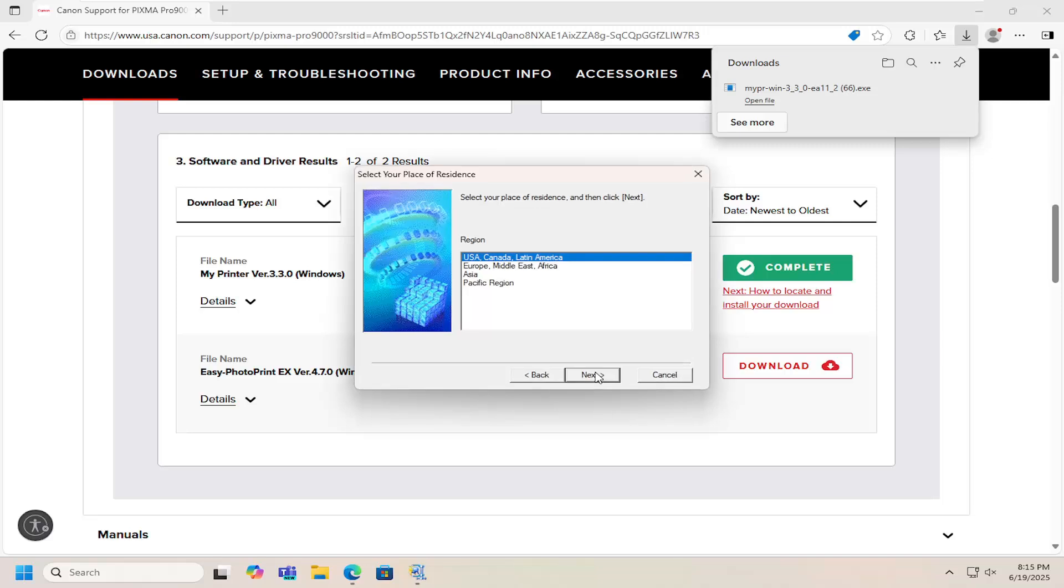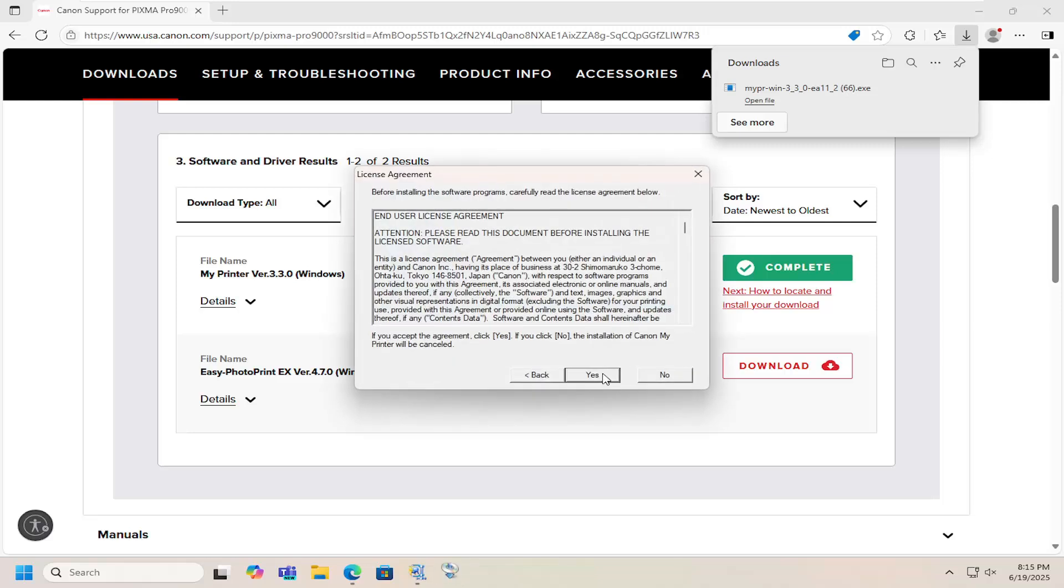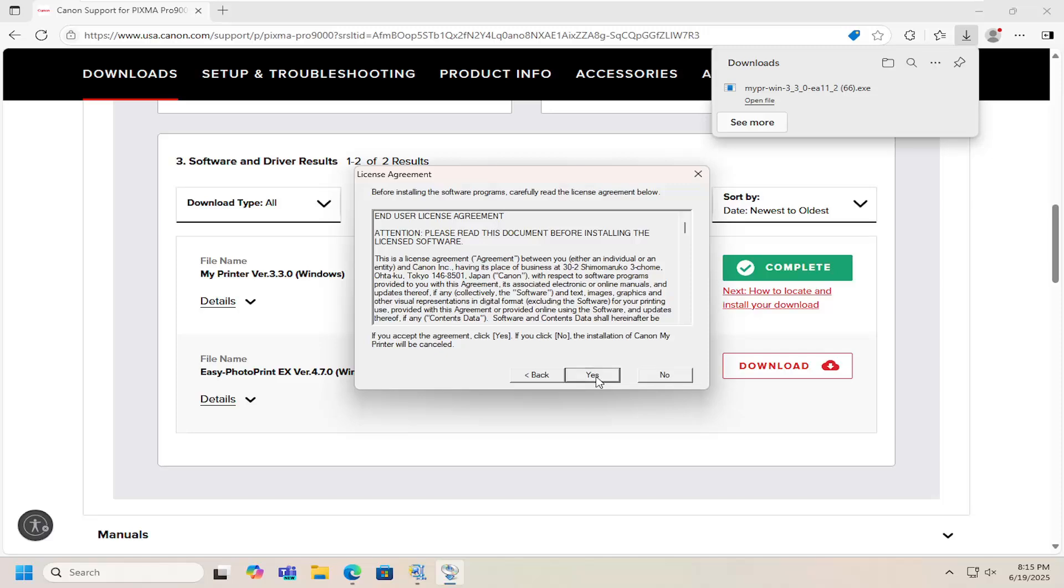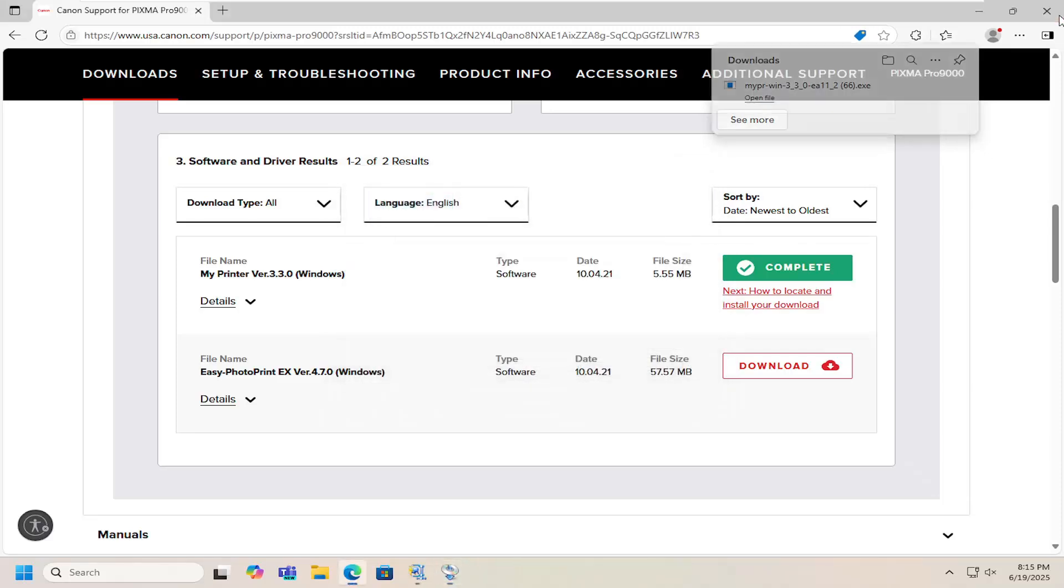Select Next to continue with the installer. Select the correct region and country. And then you want to accept the end user license agreement. Select Next to complete the installation here.